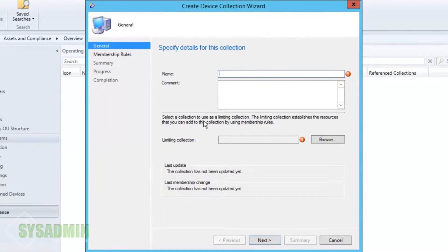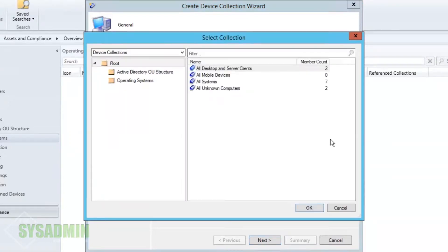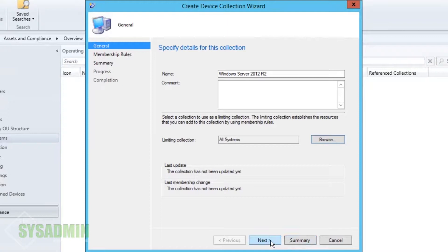We're going to name this 'Windows Server 2012 R2' and we're going to set the limiting collection to All Systems. For the description we're going to set this to: 'This will collect all Windows Server 2012 R2 servers.'